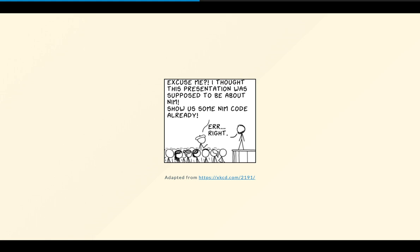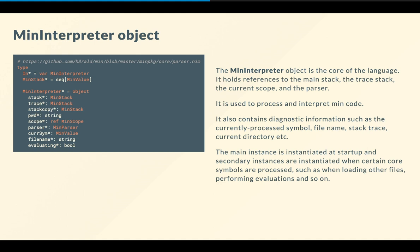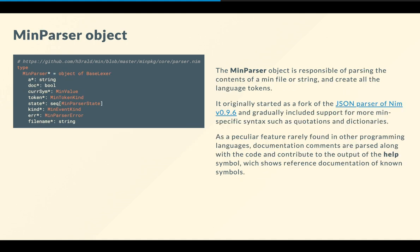Yeah, okay, that took a while, didn't it? So I didn't actually show you any Nim code, and I've been rambling about min all the time. So yeah, maybe it's time that I actually start showing some Nim code. Let's see how this works internally. So we start off with the min interpreter object. So this object is the core of the language, is instantiated at startup, and every time we need to evaluate something like an external file, or if it's used by a special symbol for an evaluation, and so on.